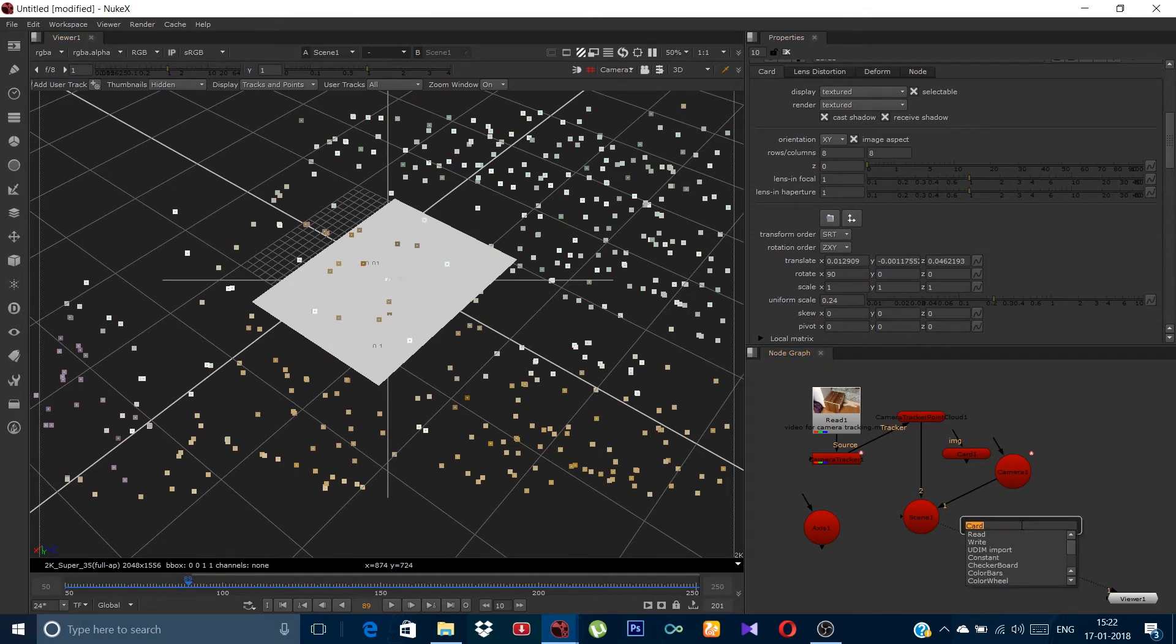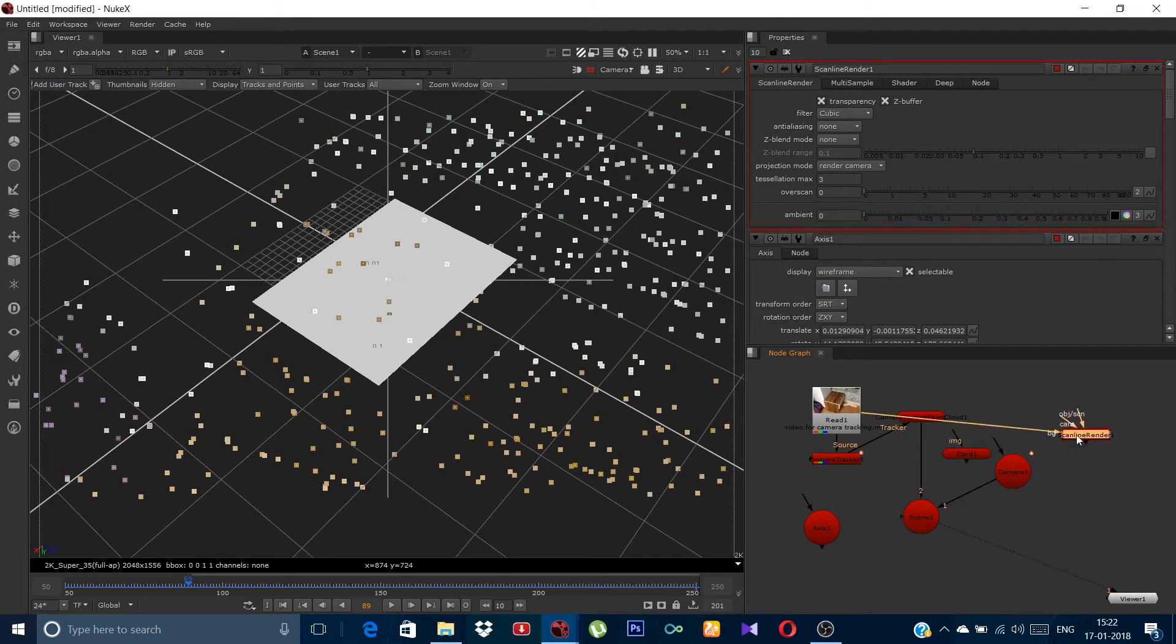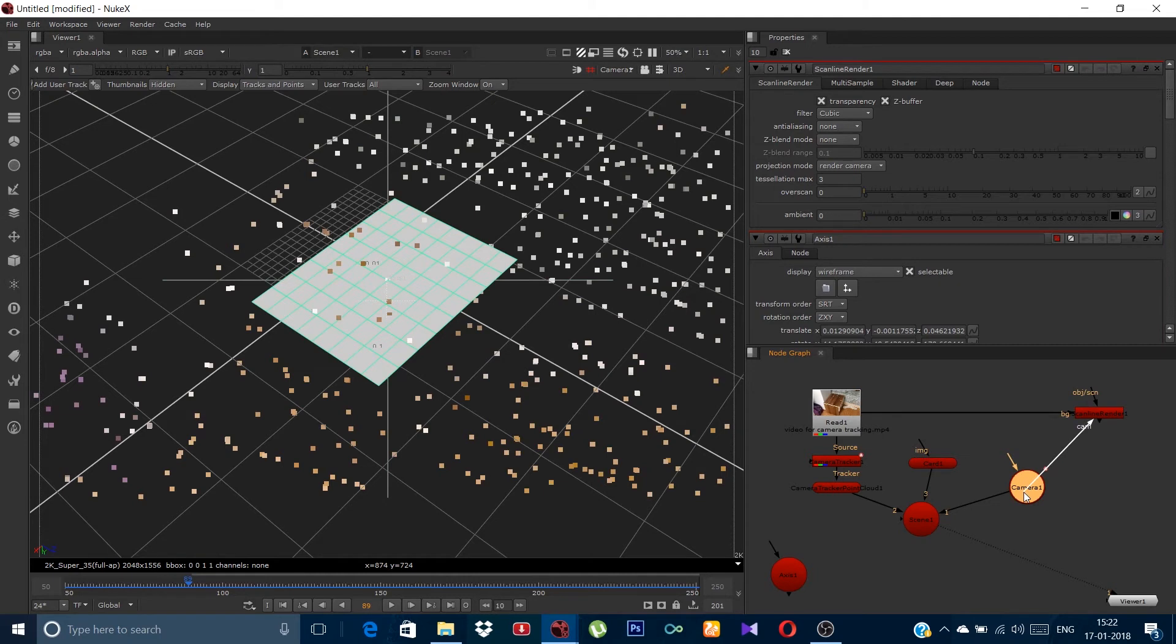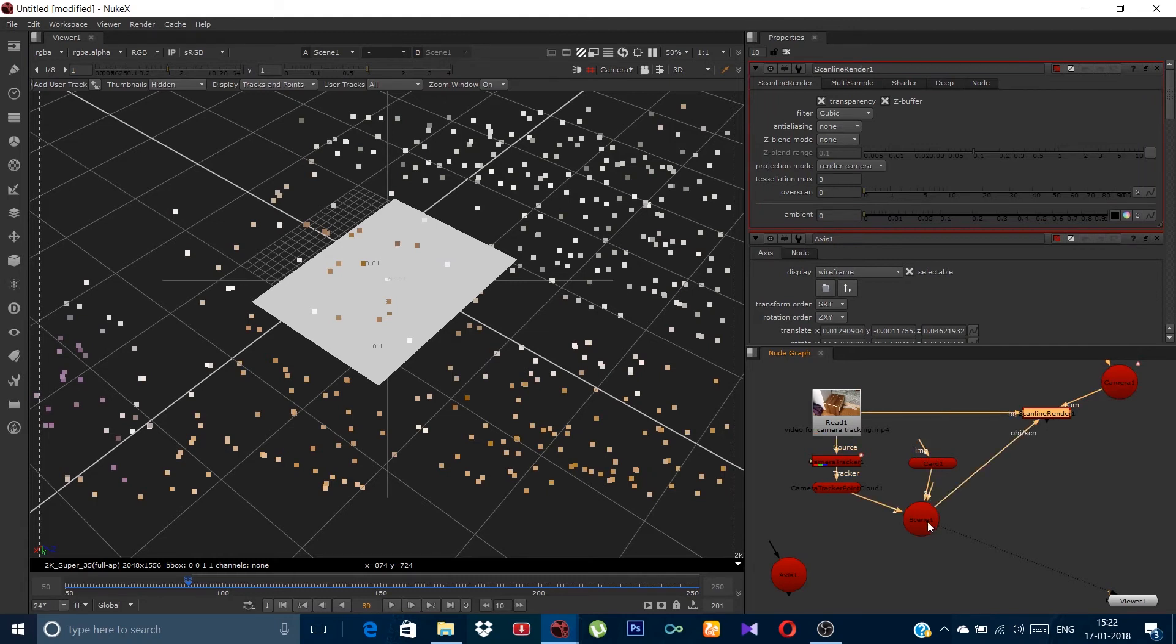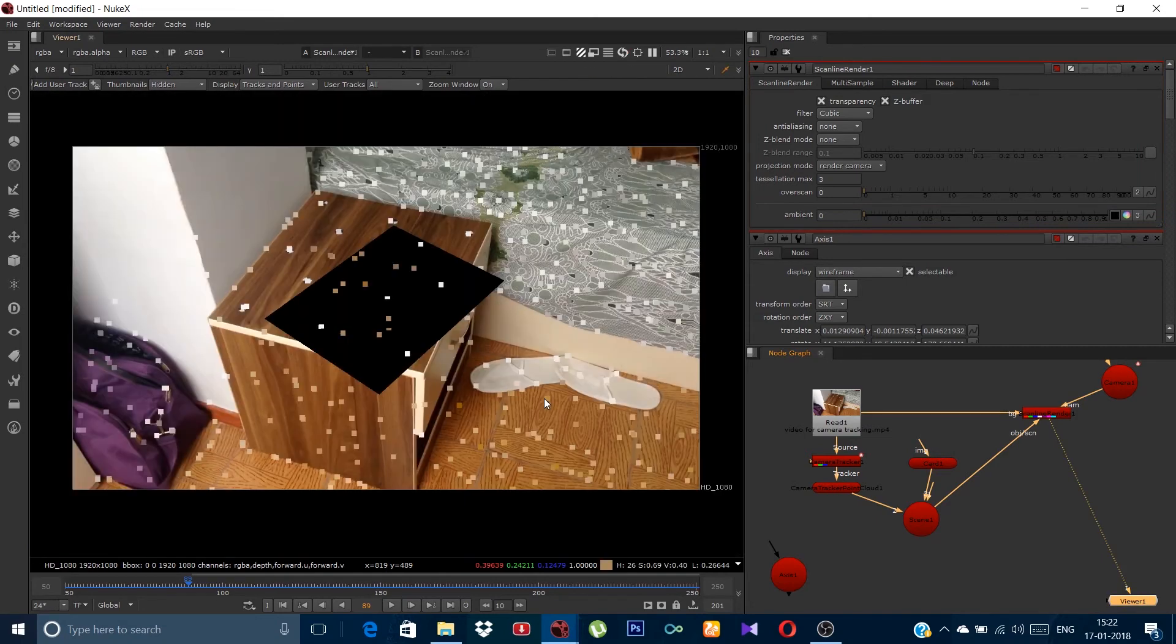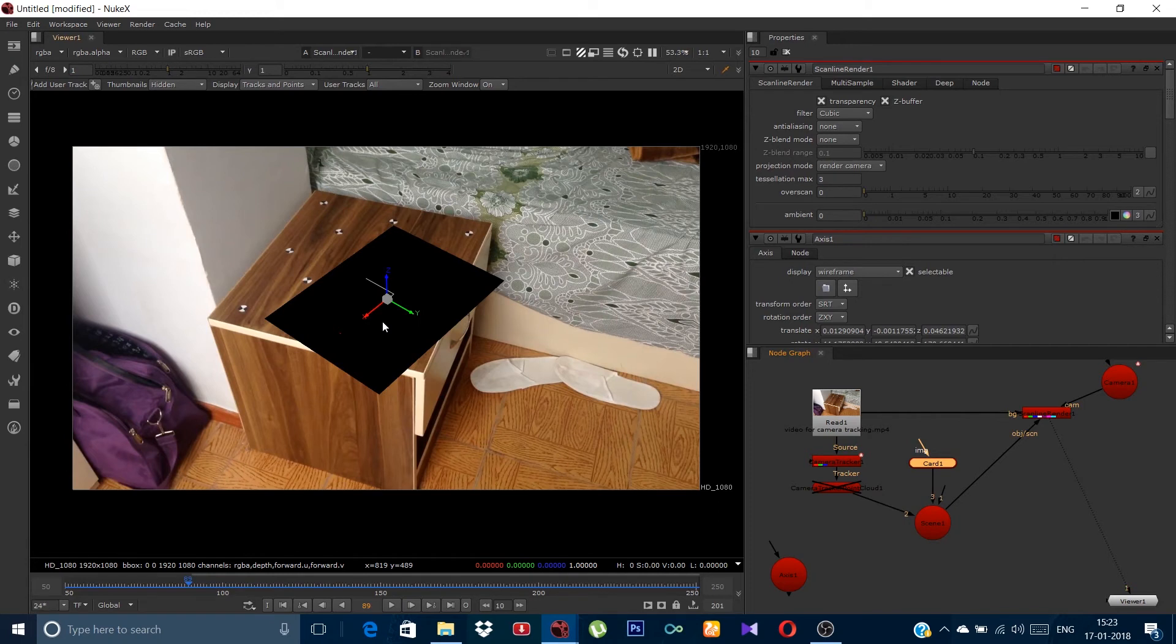Hit tab and type scan line renderer. Place this BG arrow on the footage. Let me connect the card to the scene. This camera will go to the camera. And the scan line renderer scene will go to this scene. Now press one on the scan line renderer and hit tab to switch the view. Now you can see the position of the card on the table.